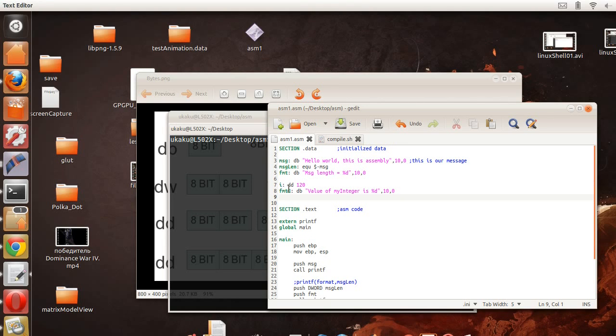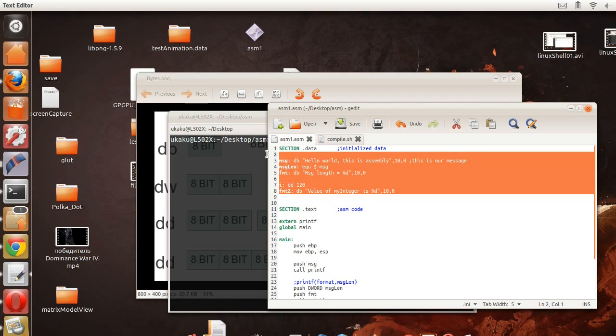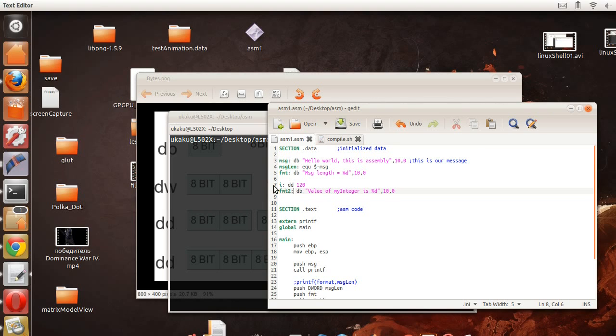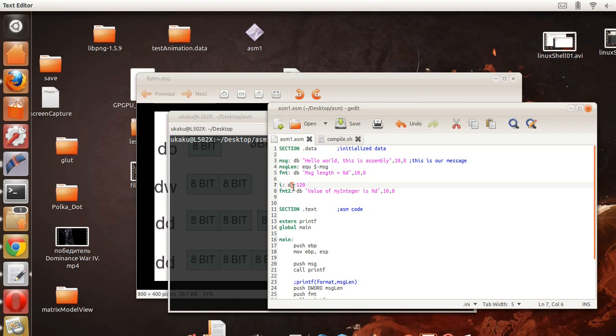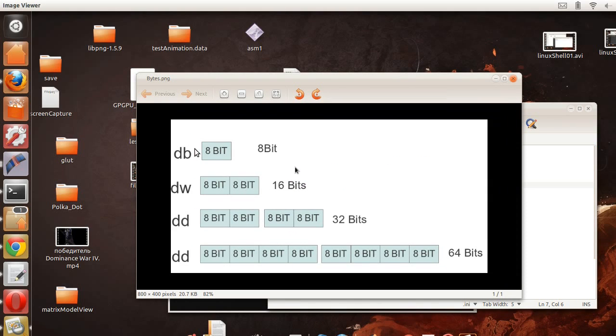We're going to define back in our data section, we're going to define a variable called i, and that variable is going to be a double, a defined double. And so this is the basic breakdown of all these types of keywords in netwide assembler.